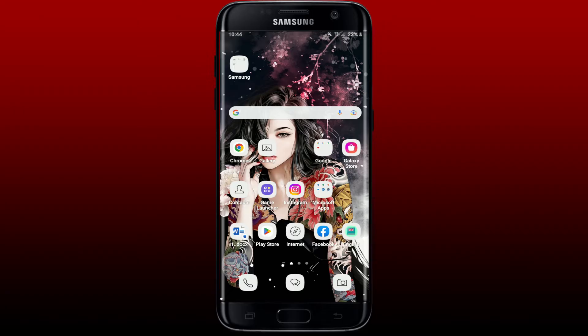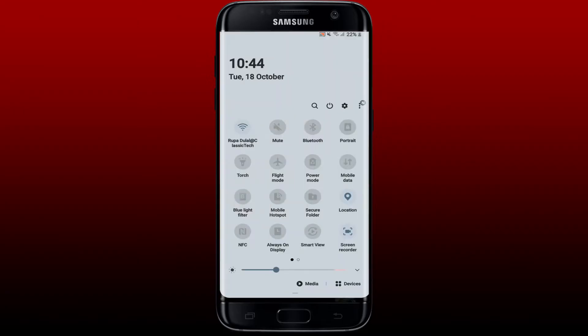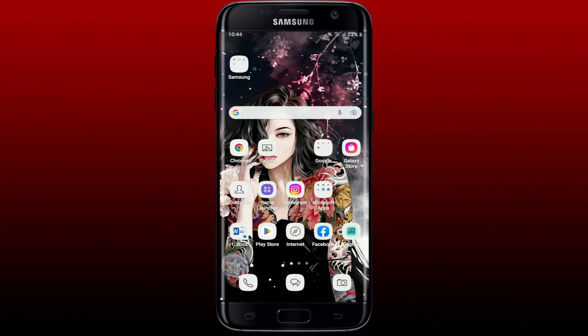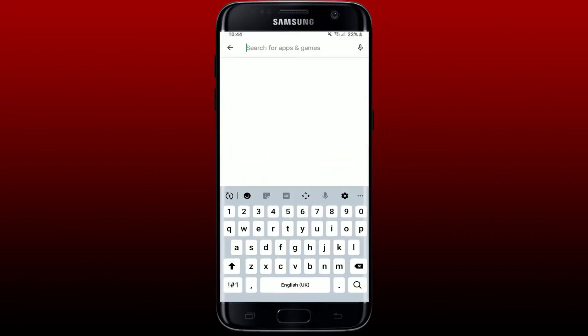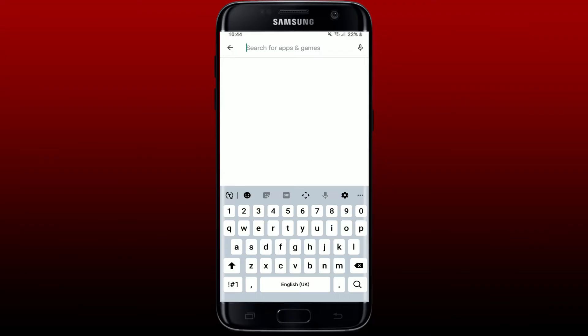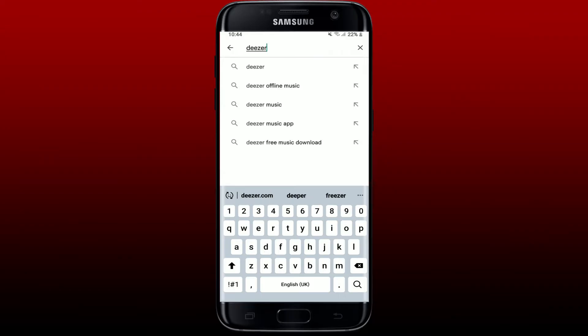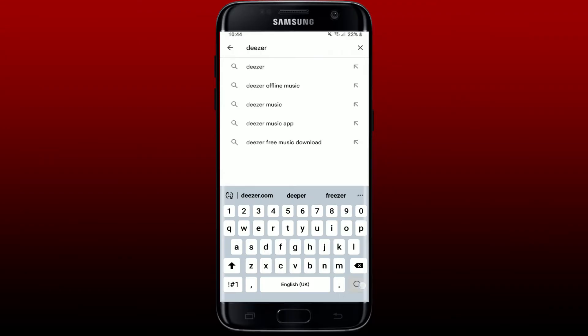To download the Deezer application on your Android is quite easy. First, make sure that you've enabled your Wi-Fi or your cellular data, and once you're connected to a stable internet, go and tap open Play Store on your Android phone. In the search box at the top appearing on the next page, type in Deezer and tap the search button at the bottom right.